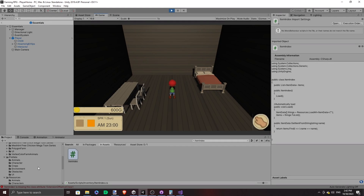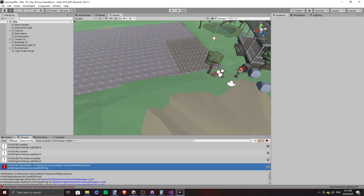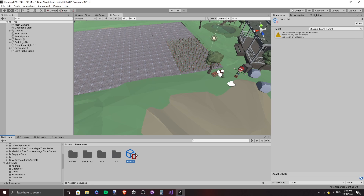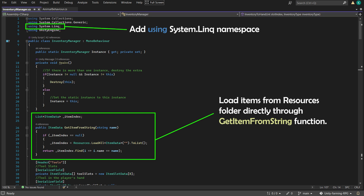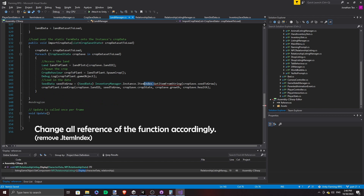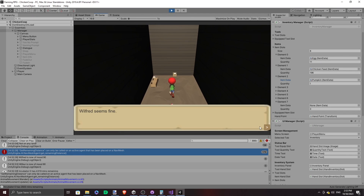Now I'm getting a missing class attribute extension of native class errors. Apparently you get this when you try to change the scriptable object class to something else. So I got rid of the whole class and deleted the scriptable object entirely. To replace that, I created a getItemFromString function directly in inventory manager to replace this pesky index.